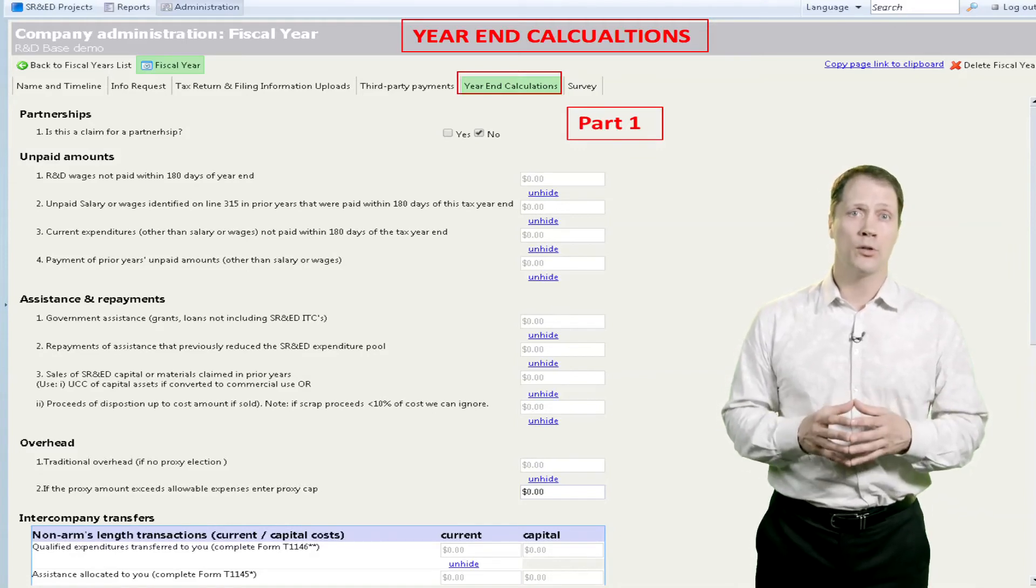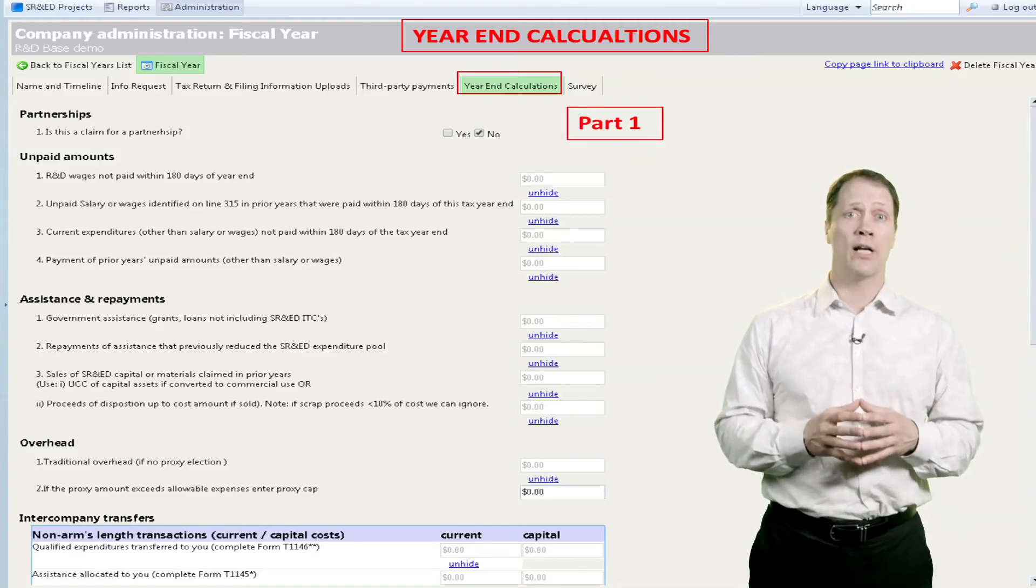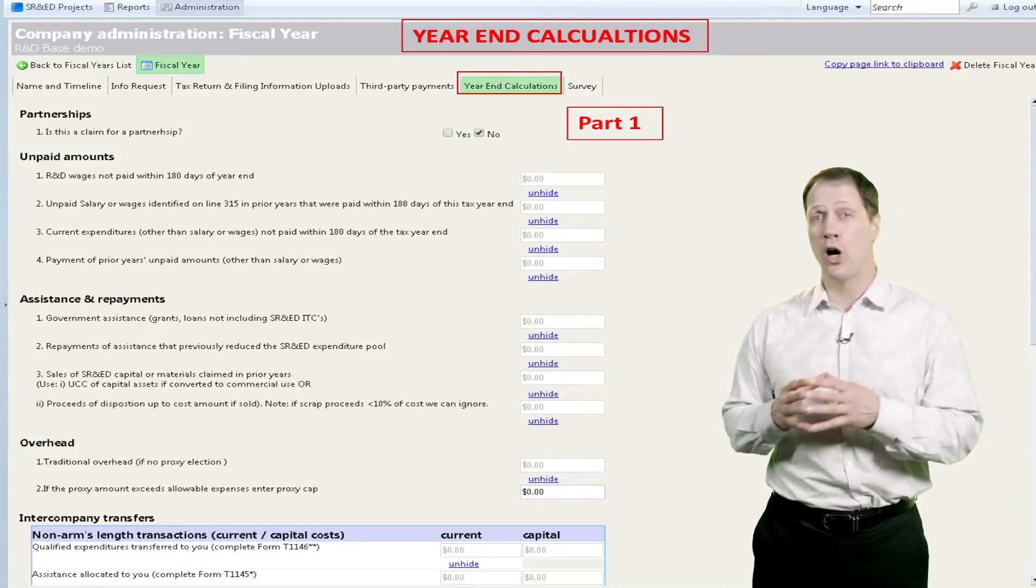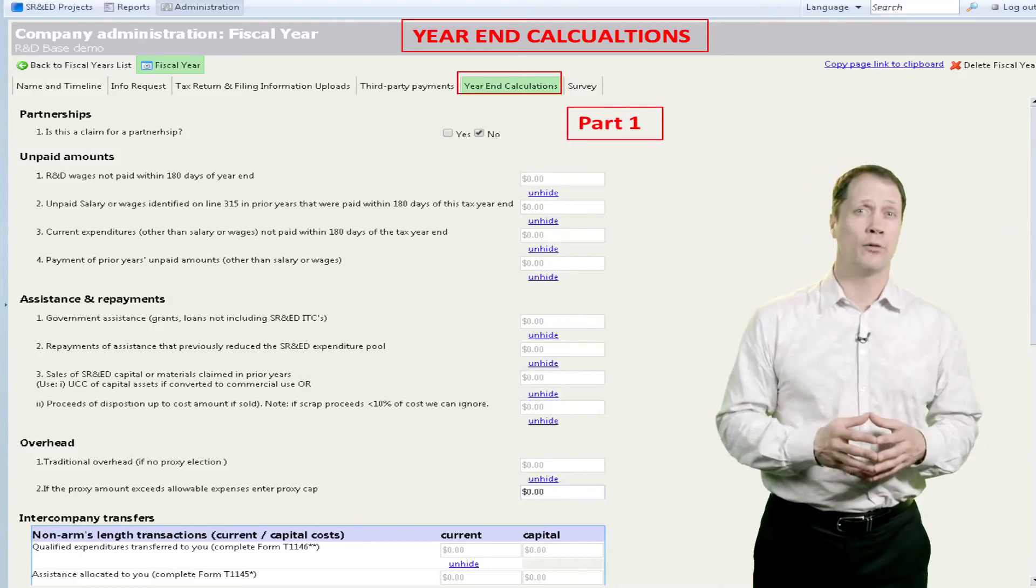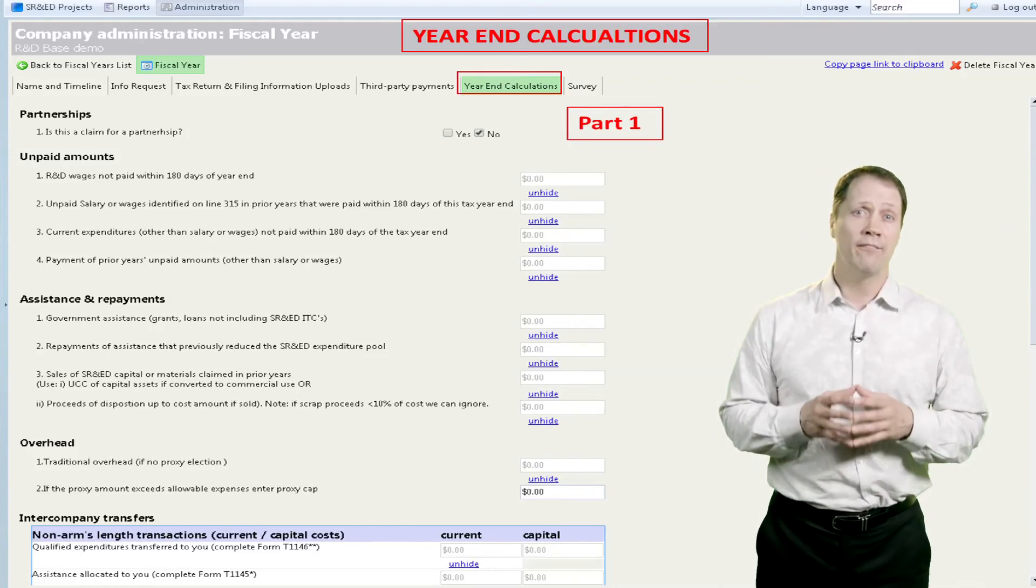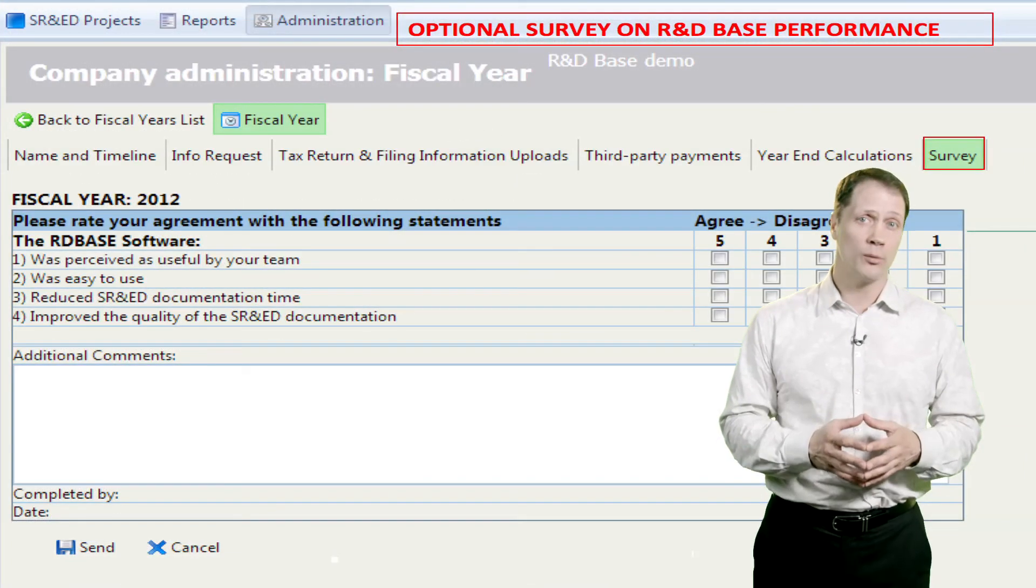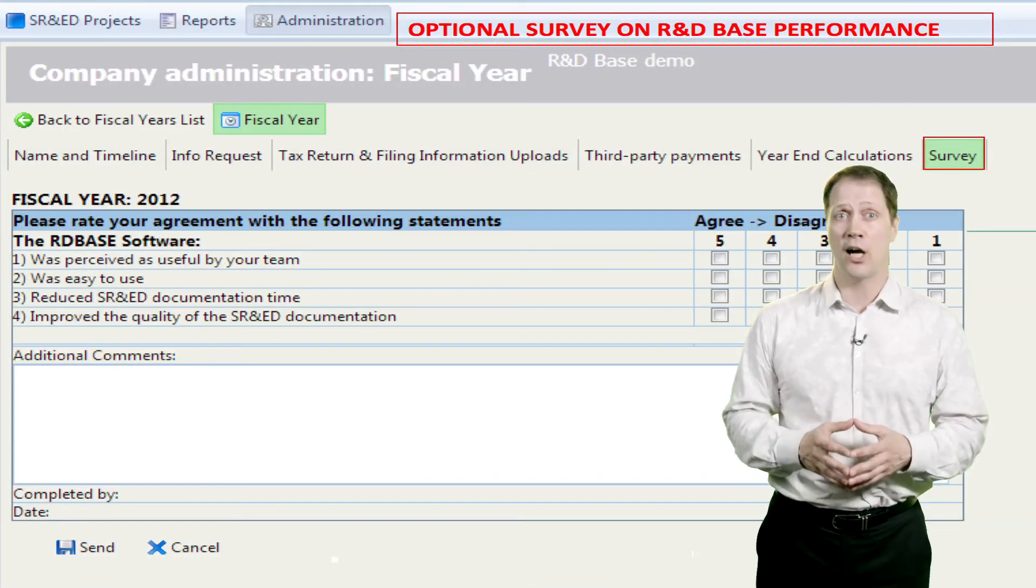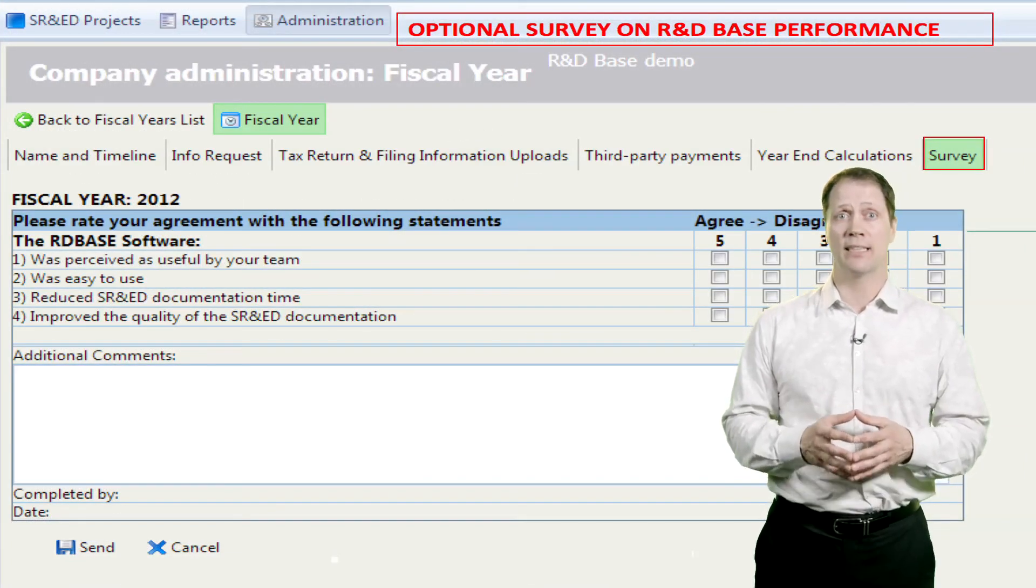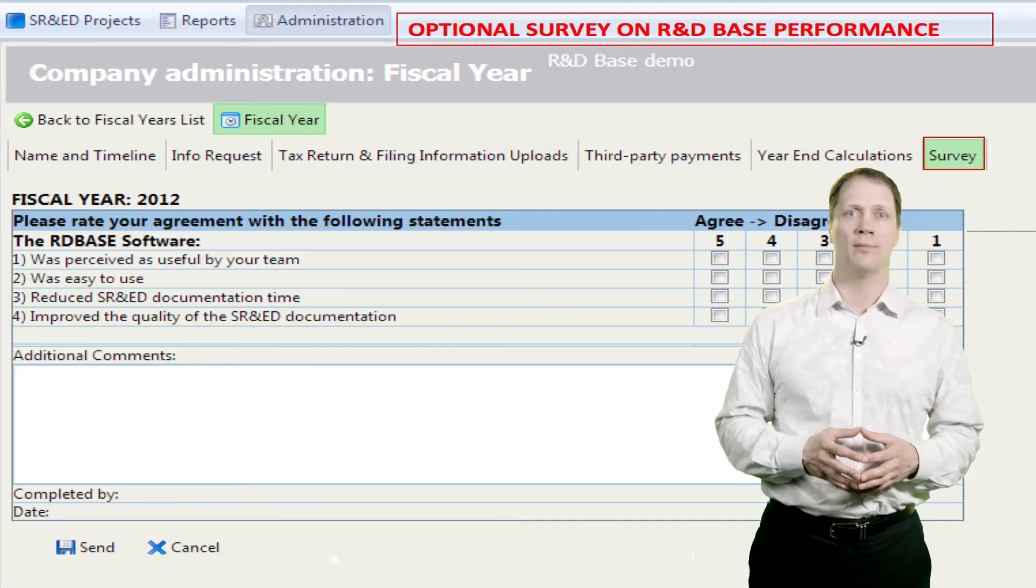We prompt the user for various year-end questions, which are also required for grant and tax credit applications. And finally, users are encouraged to provide feedback on the R&D-based system itself at the end of each claim cycle.